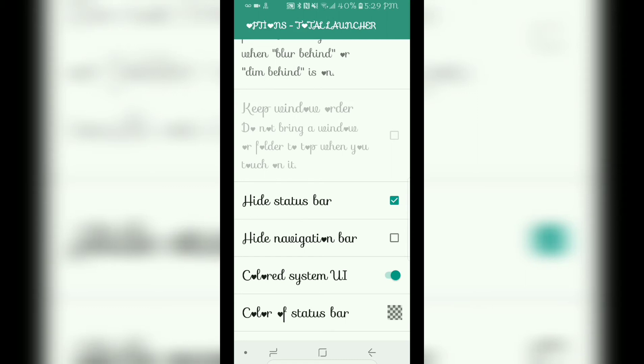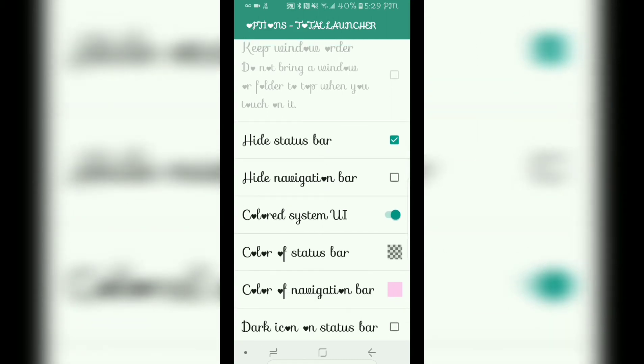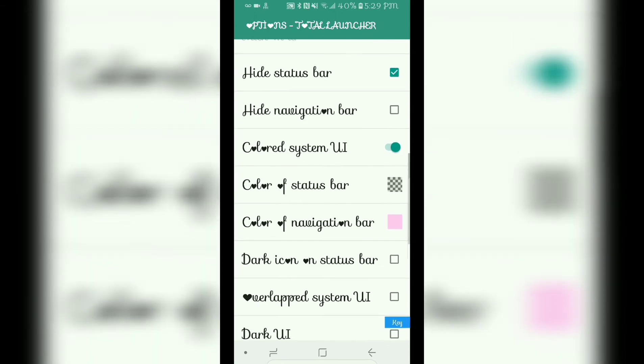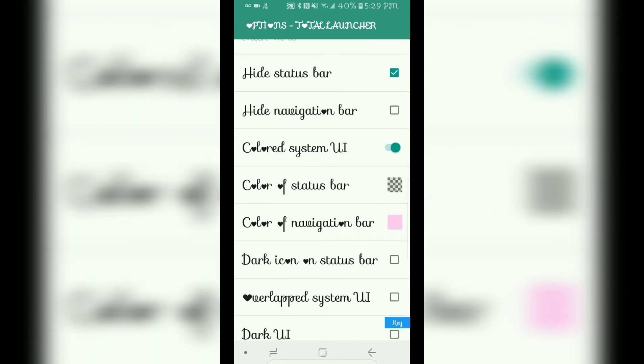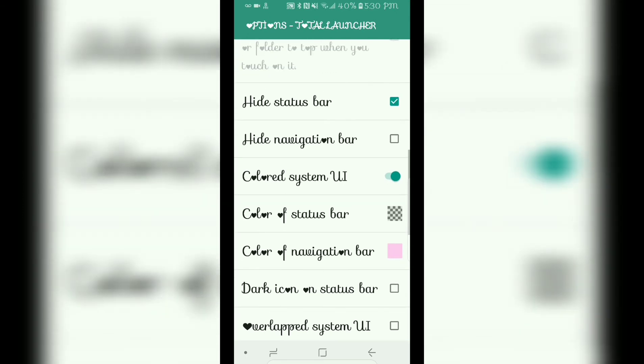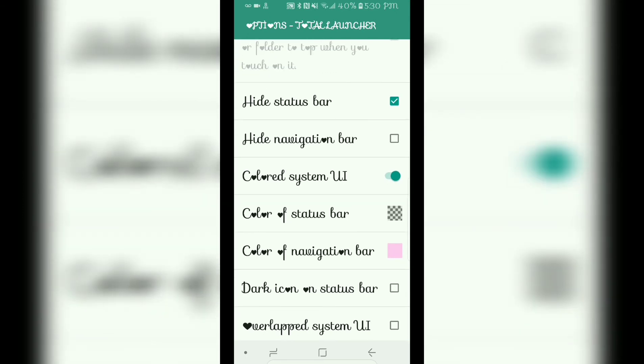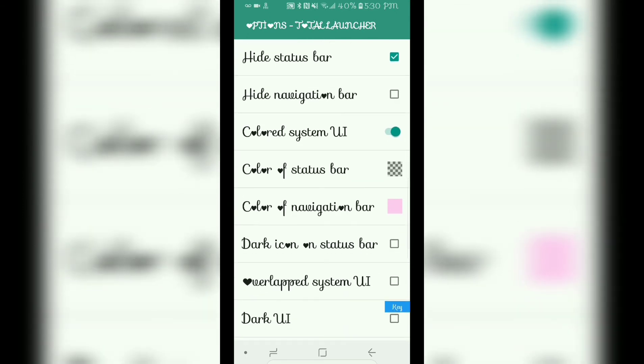Then you can also hide your navigation bar if you would like to. I don't do that of course. And then I turn on colored system UI, and then this is where you can either color your status bar or color your navigation bar. My status bar of course is clear because we hid it. You can color it if you would like to, and then as well as color your navigation bar.